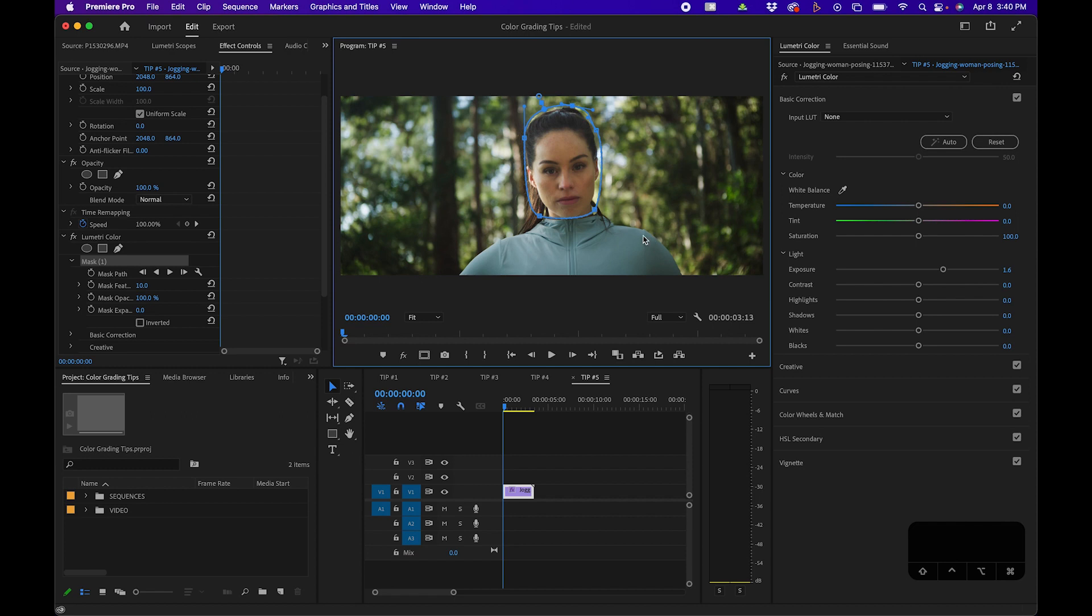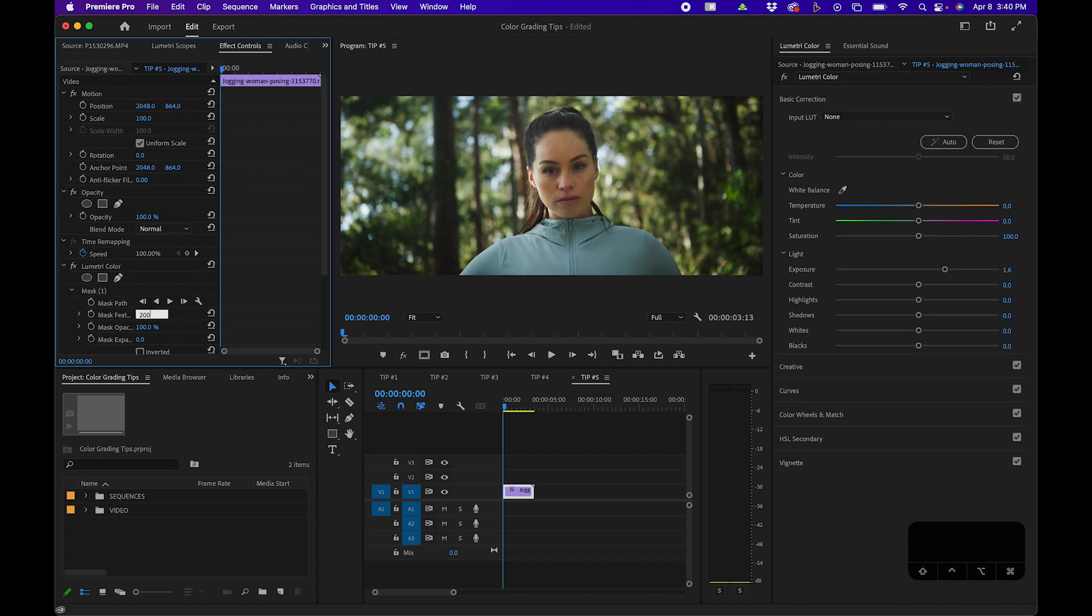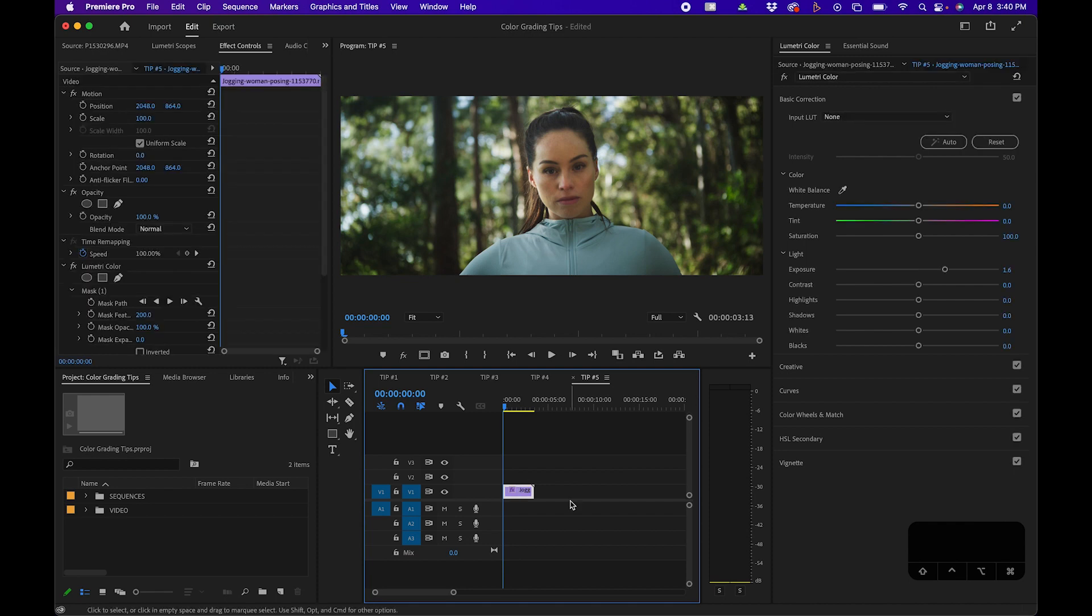Now we have some controls over here. We can feather it out quite a bit. I'll change the mask feather to about 200, and then when we click off, it doesn't look too bad.